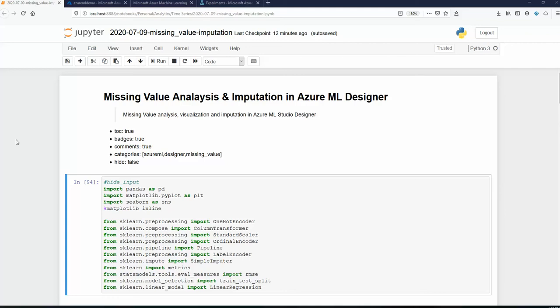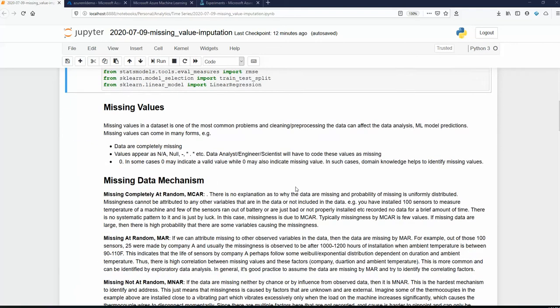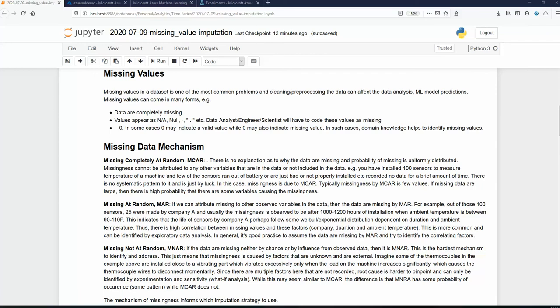Missing value is one of the most common forms of problems that we have when we are working with data, and imputation or replacing the missing values is one of the first steps that we have to take. There are various mechanisms by which missing values may occur. Now, missing values can occur in many different forms — they could be completely missing, or they could be encoded as maybe NaN, null, not available, or something. As a BI developer or a machine learning engineer, you have to decide how to encode those.